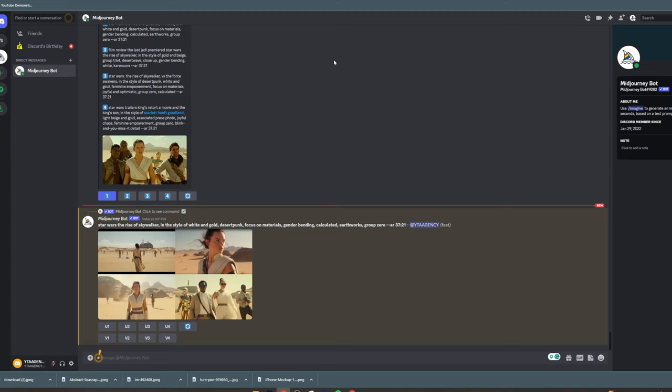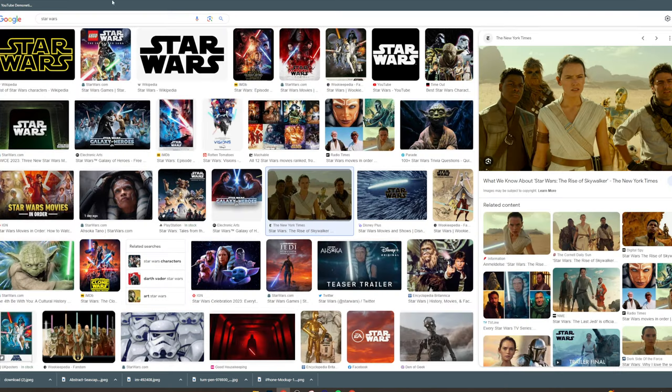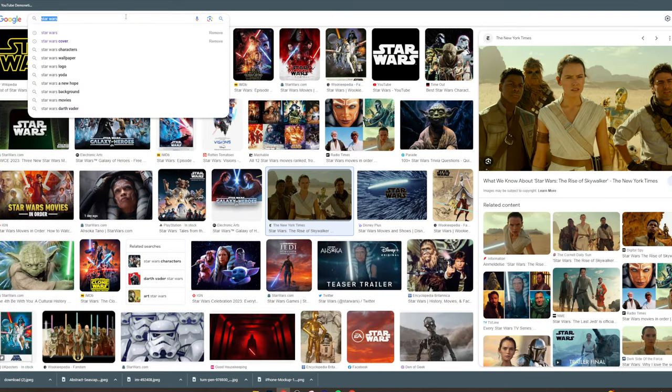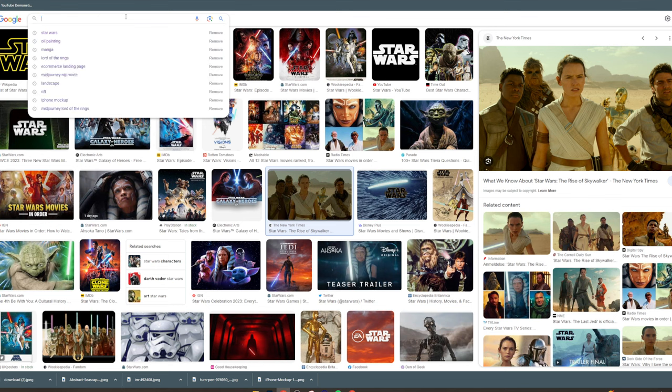In today's video, I'm going to teach you how to do cool product photography using Midjourney. There are two main ways to do this: one's free, one's paid. The first way is you go into Google and search what you're looking for, say makeup mockup.